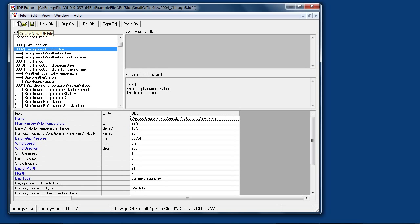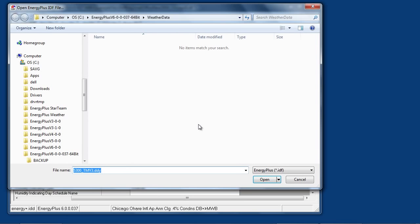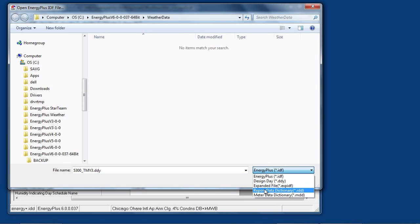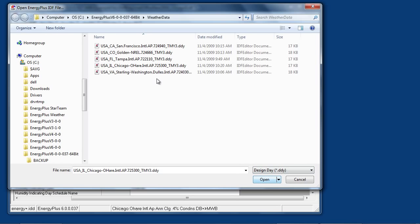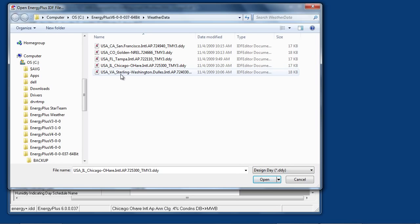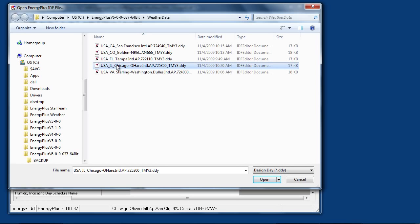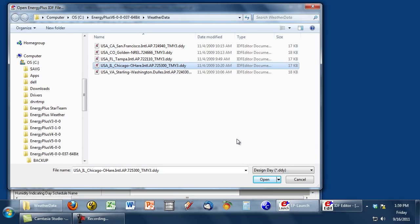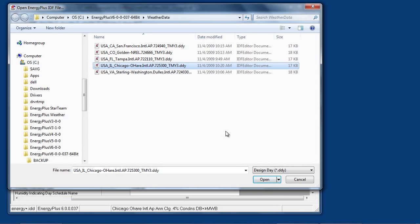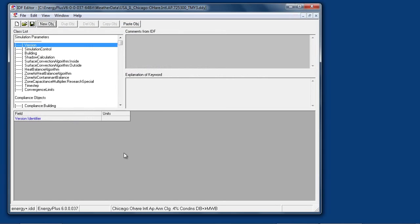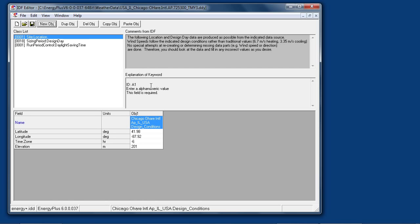When Energy Plus weather files are downloaded from the energyplus.gov website, if you download the zip file they will include what is called a DDY input file as part of the zip. These can be opened from within IDF editor. In this case the Chicago DDY file is located in the Energy Plus weather data folder or wherever it's been saved to on your system.